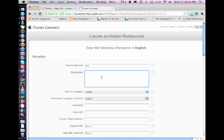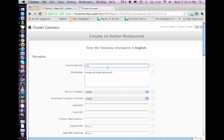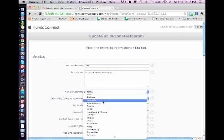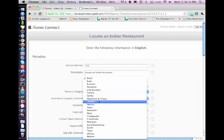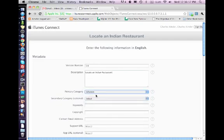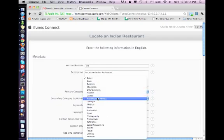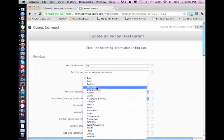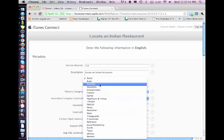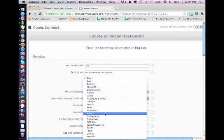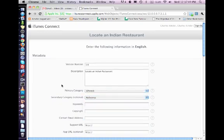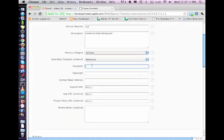Version 1.0. Description, locate an Indian restaurant. Okay, I entered a comma, I guess. Okay, so category, let's say lifestyle. Any other category that you can think of, you can ask me questions and you can tell me it's okay.